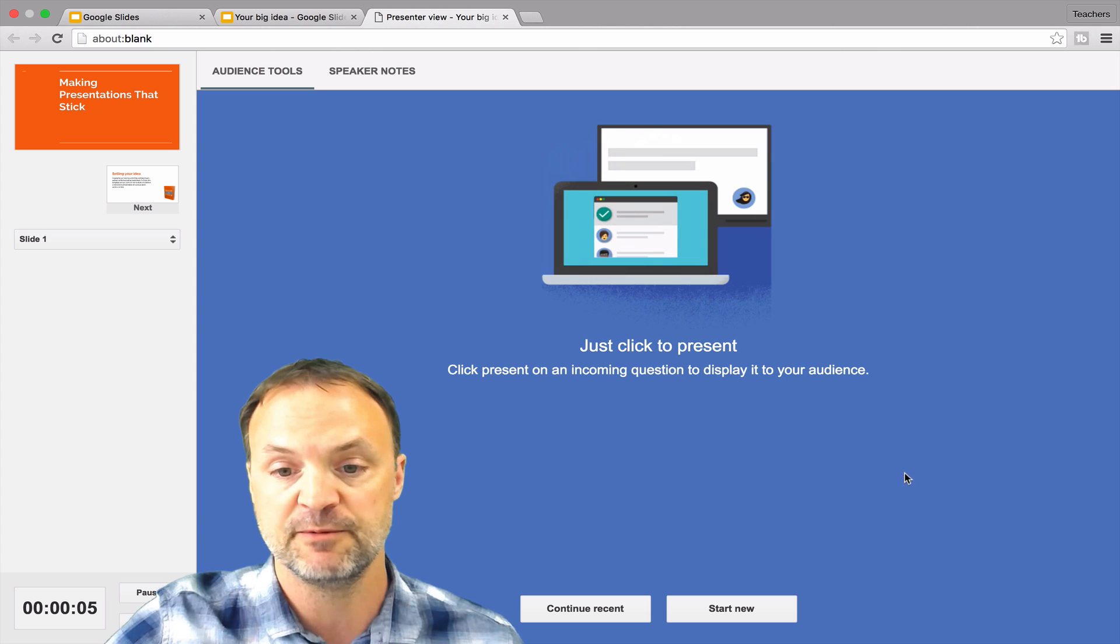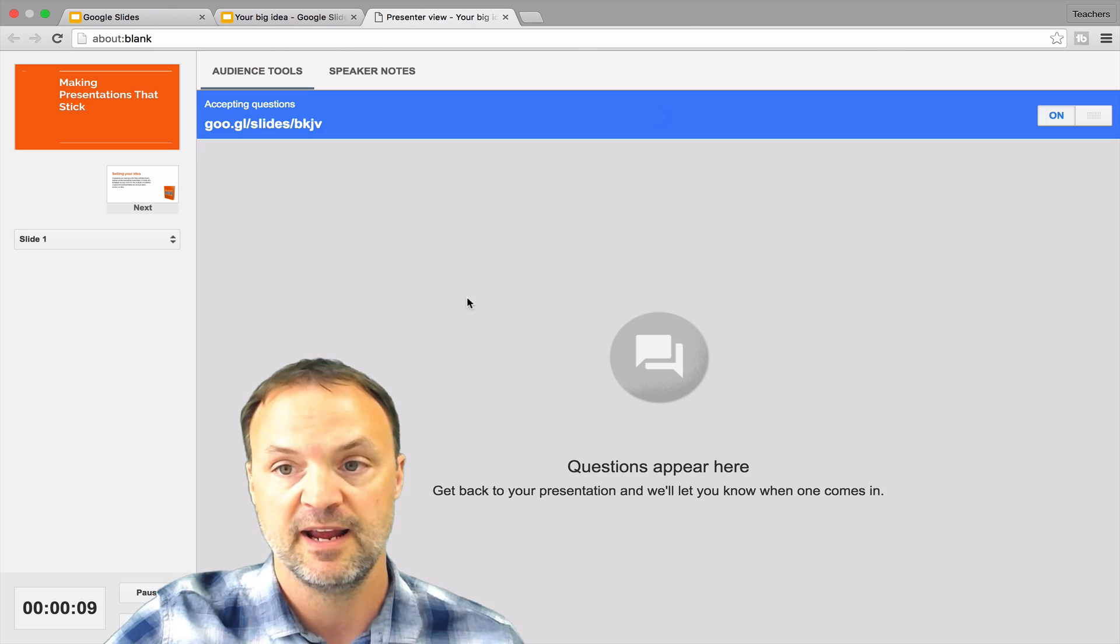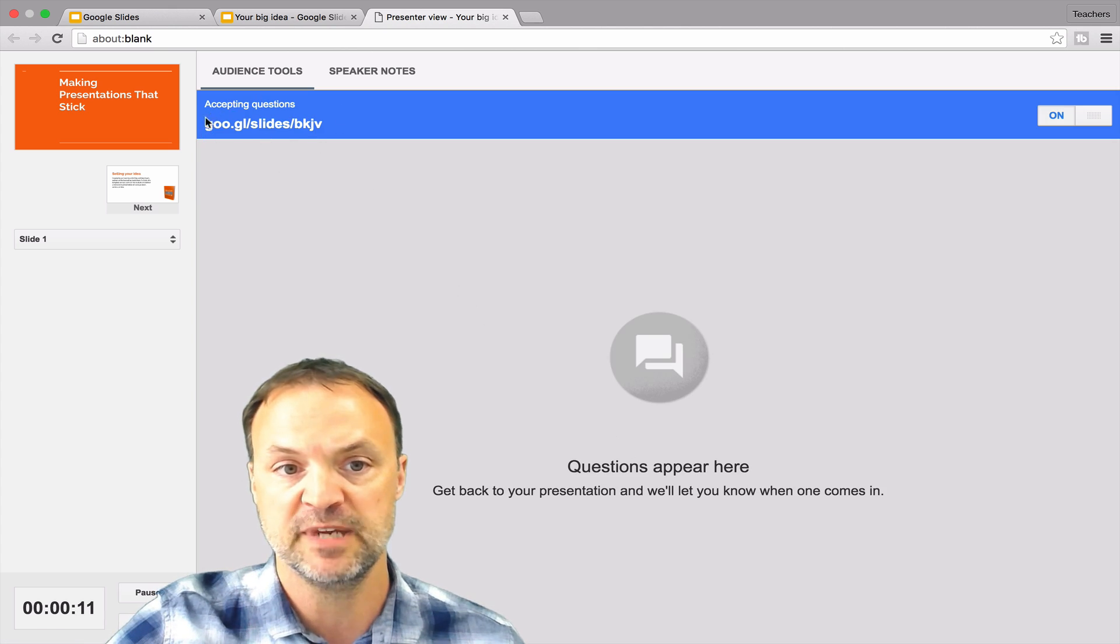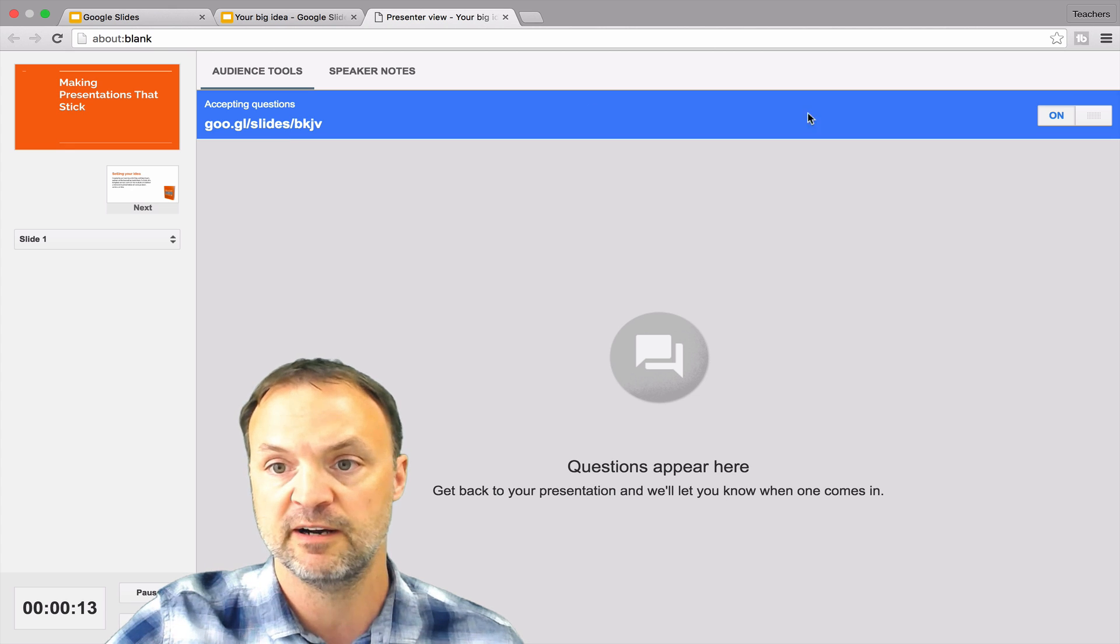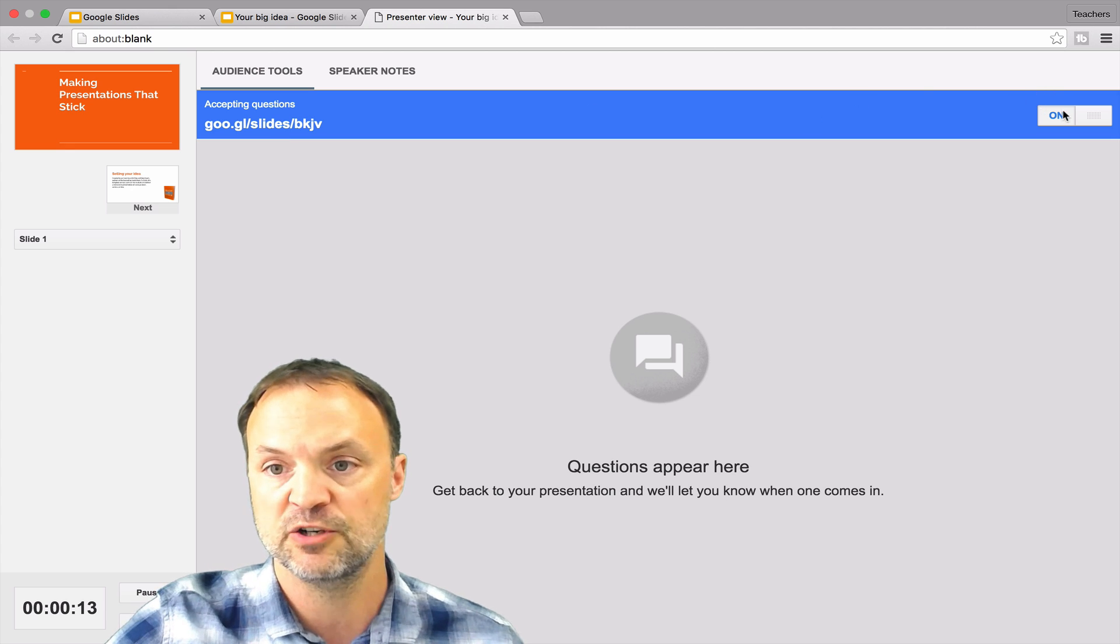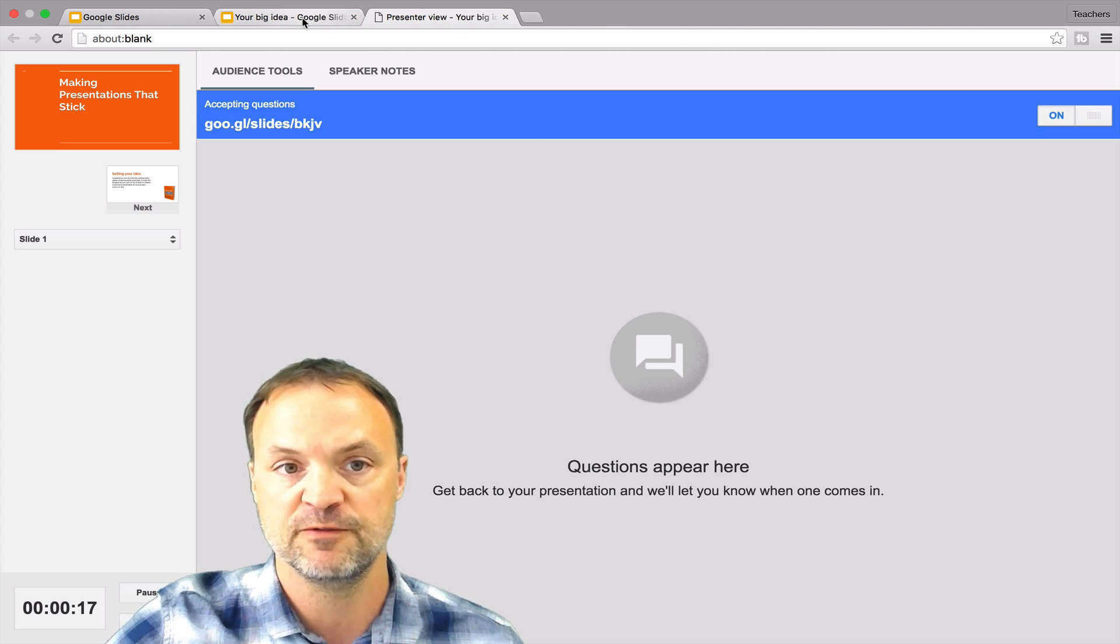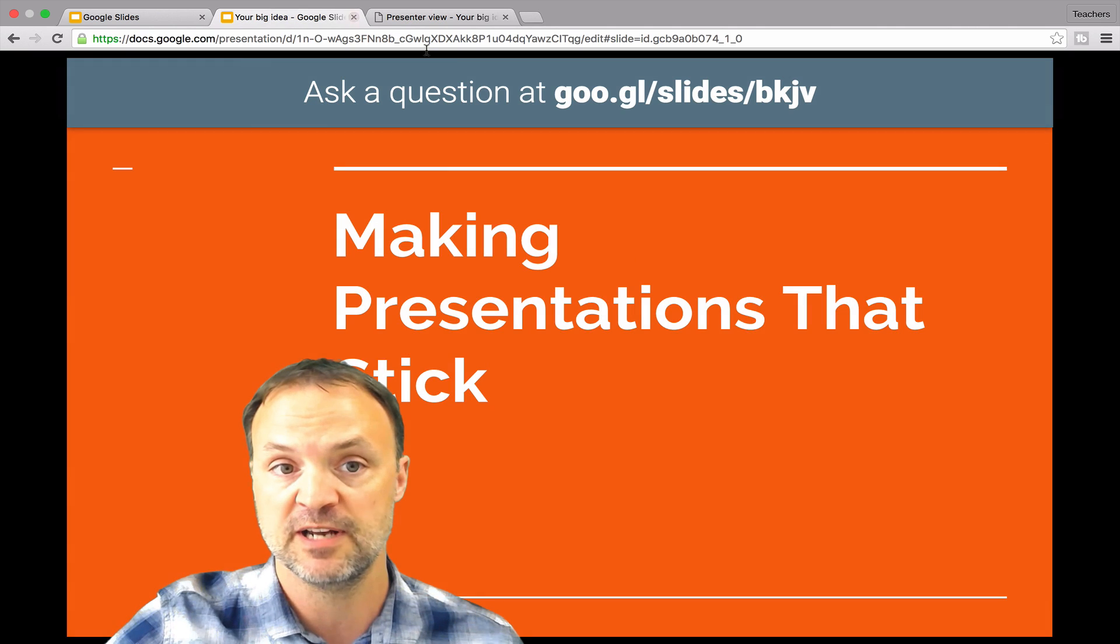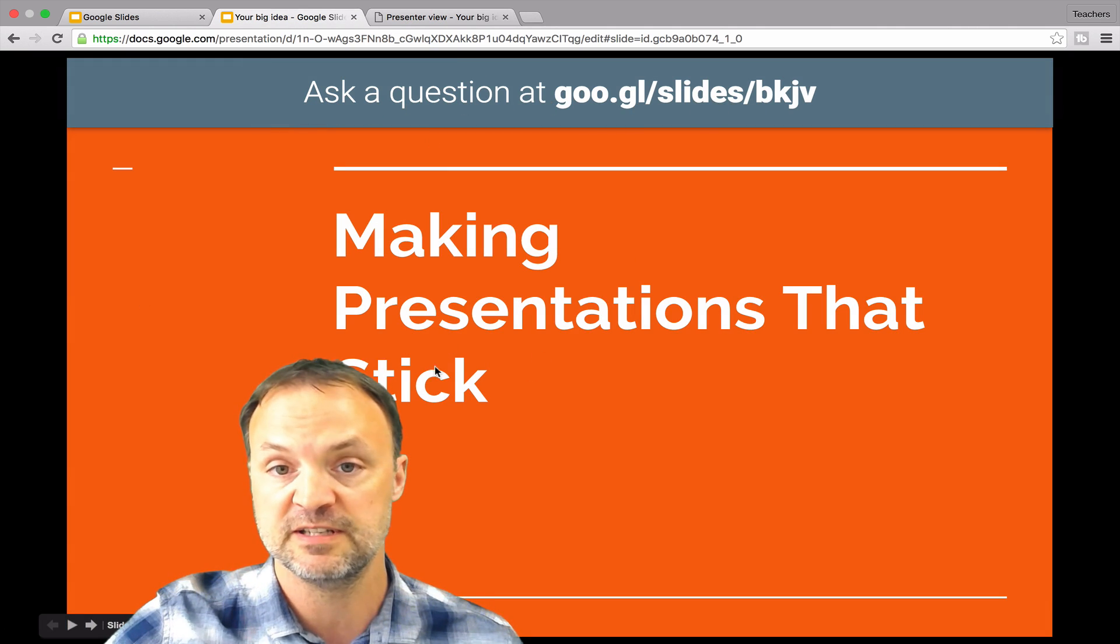So what I'm going to do is just hit the start new down at the bottom here. And then what you can notice here is I'm given a URL. You can see I can turn it off or on at any time. So if I go back over to my presentation now, you notice across the top, they give this URL. So the audience is going to see this and they're going to see this URL.